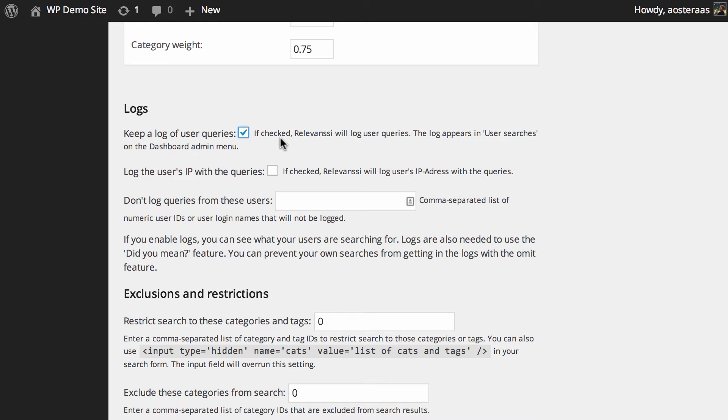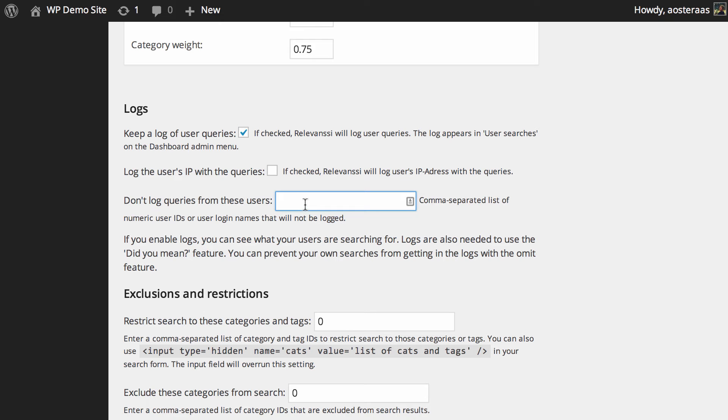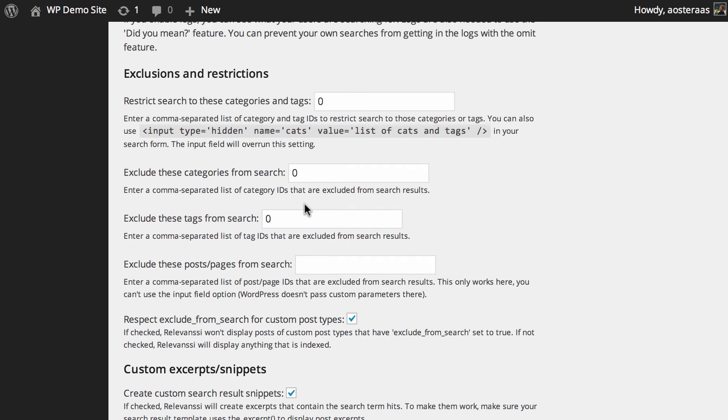Then you can choose not to log queries from certain users. If you're the site administrator or have a team of editors and don't want any searches they perform to clog up the log with data that should be from real readers and site users, you can just put in user IDs or login names so those aren't logged.